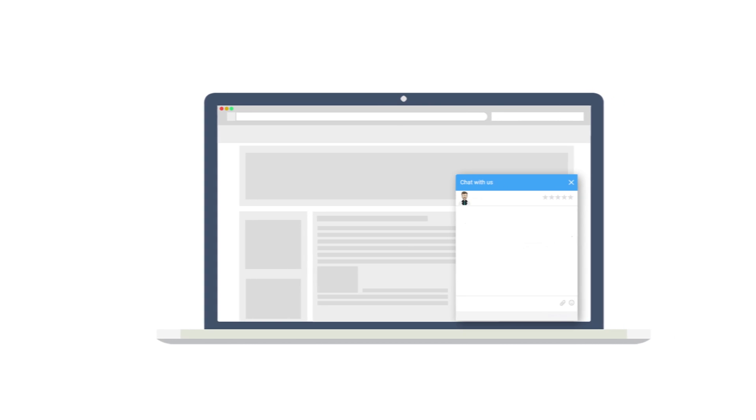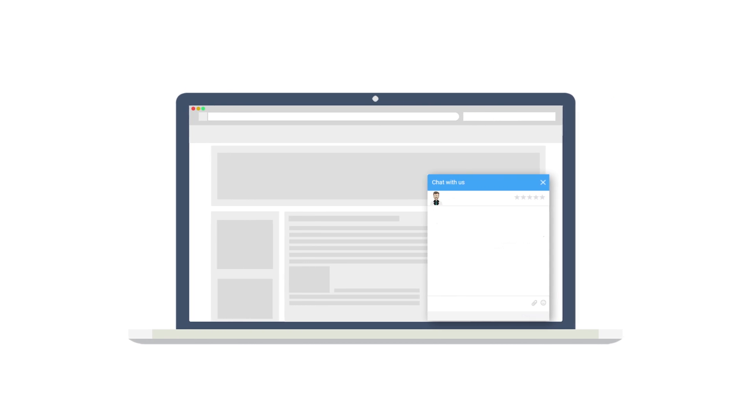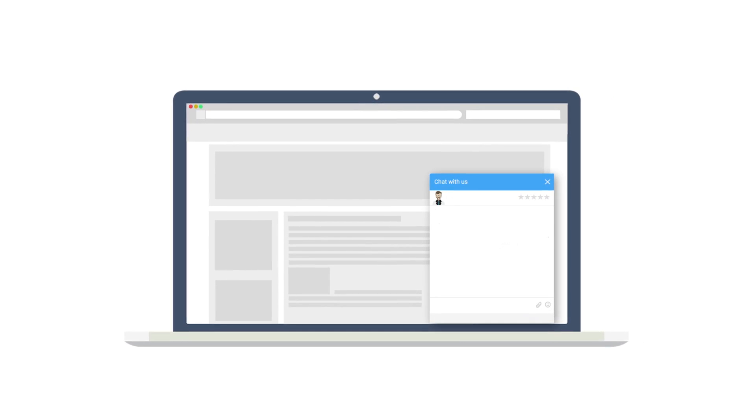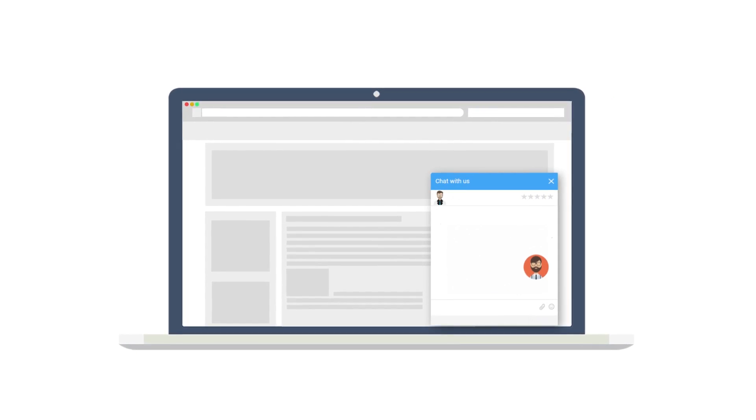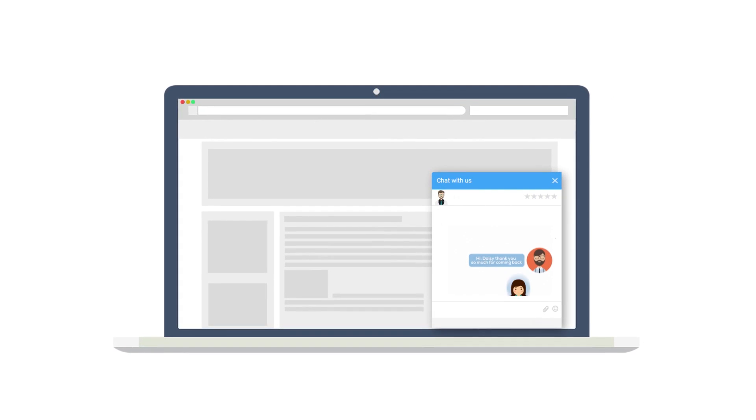Amy enables ProProfs Chat so her customers can get an even better experience with instant, real-time answers.